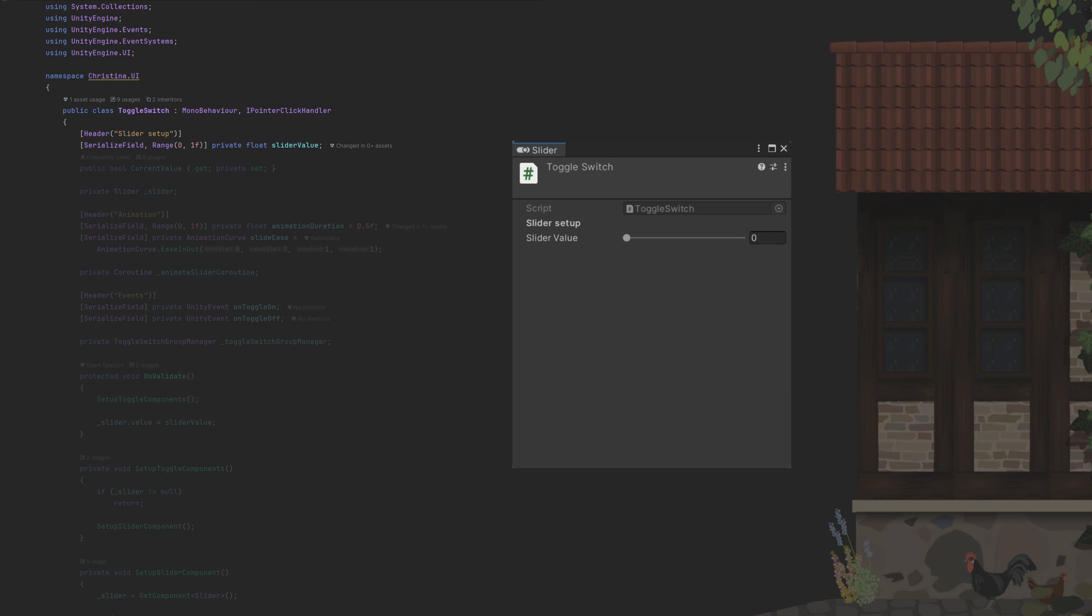We'll start with the slider value and make sure it's always between 0 and 1 by utilizing the range attribute. We add the current value and of course we need a reference to our slider itself.